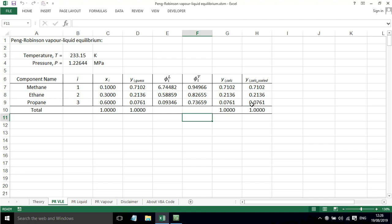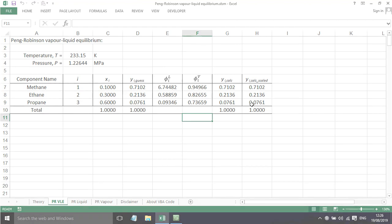So overall, that is how we can use the Peng-Robinson equation of state to determine vapor-liquid equilibrium.